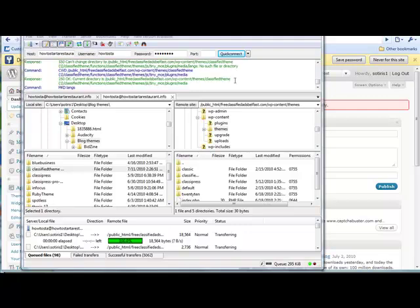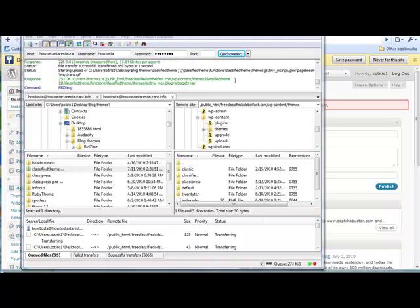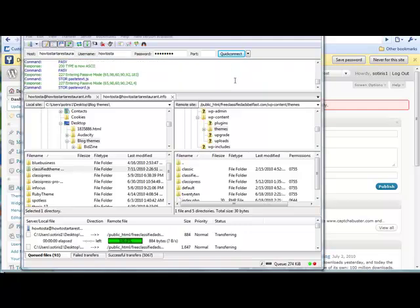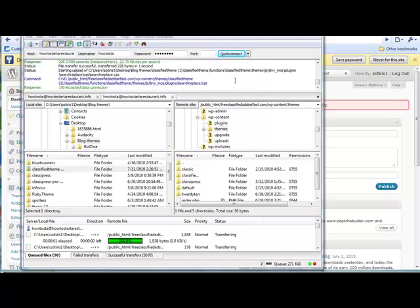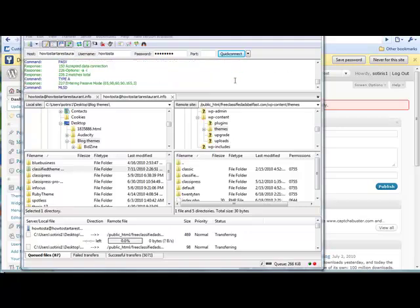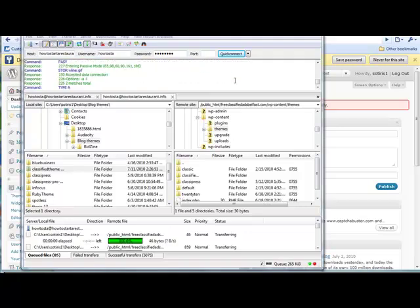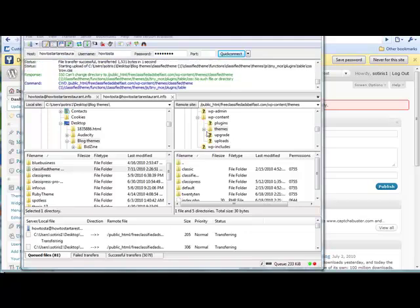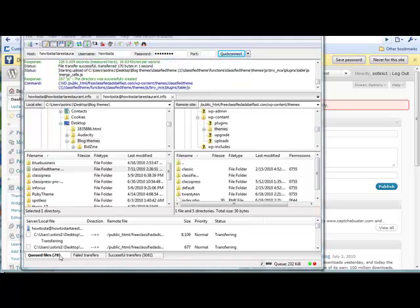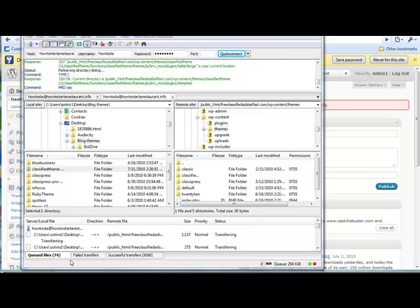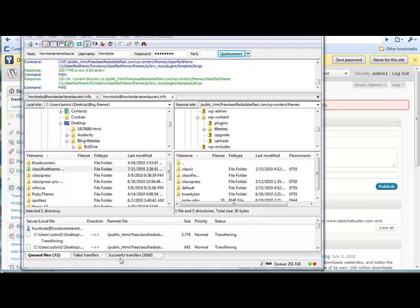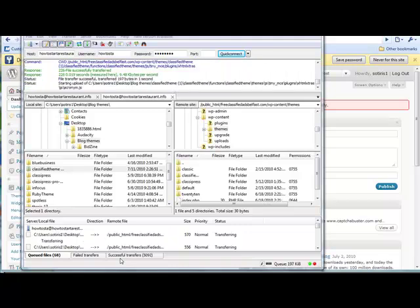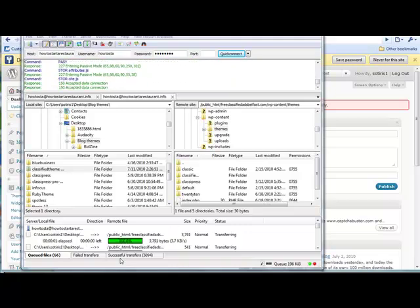Hi, welcome to part two of how to upload your classifieds theme to WordPress. As you can see, we're nearly finished here. All the files are uploading. This was actually a very big classified ads file that I was uploading. It took about 30 minutes. If you're just uploading a normal blog theme, it might only take you two or three minutes or five minutes.